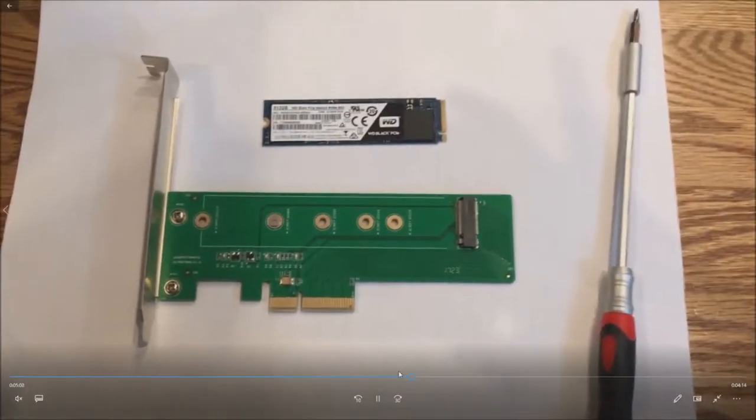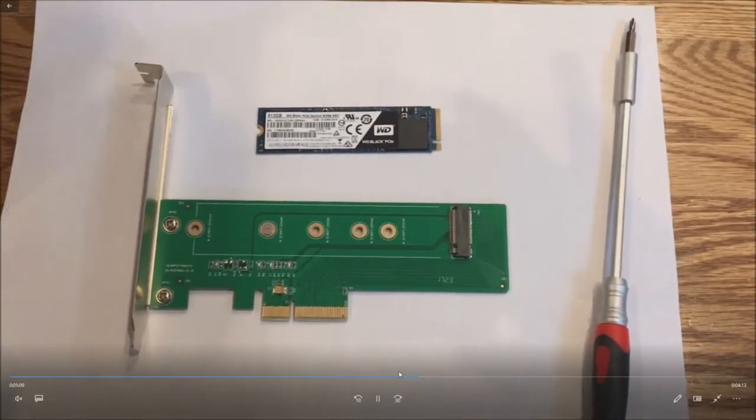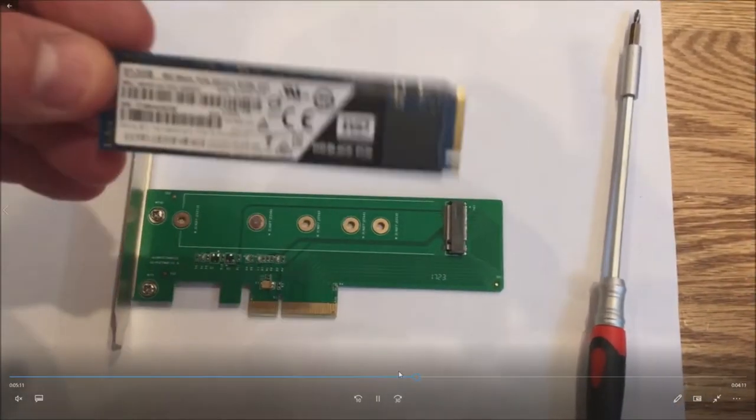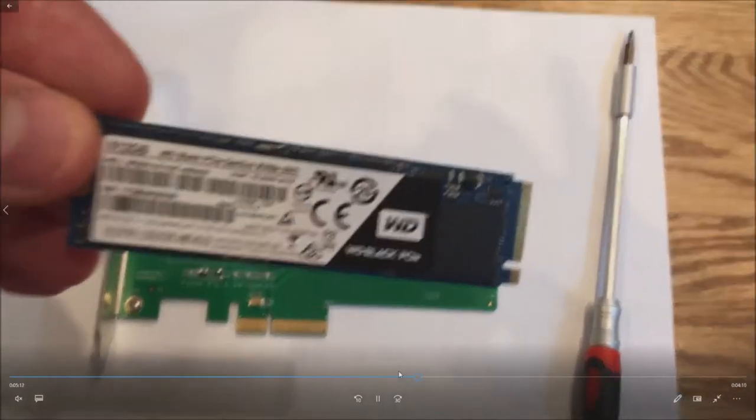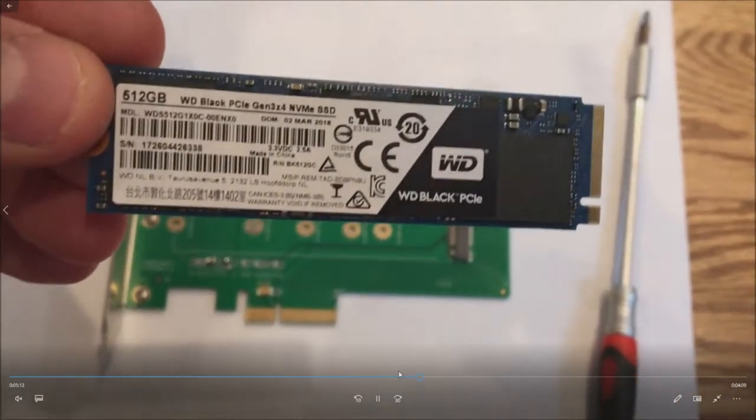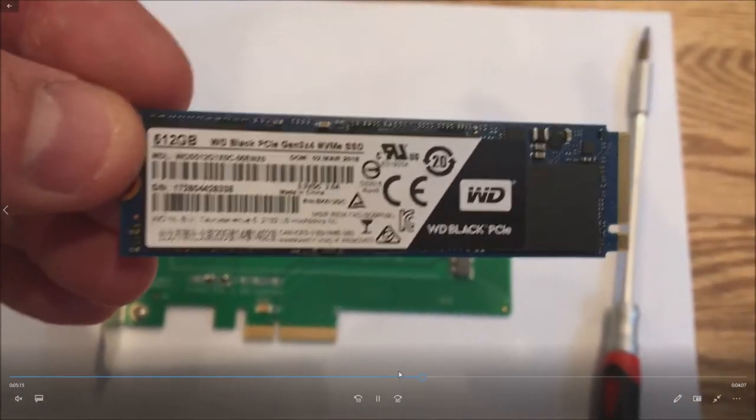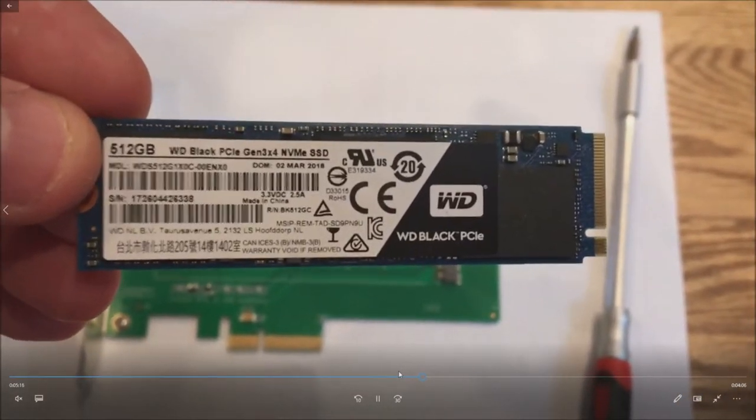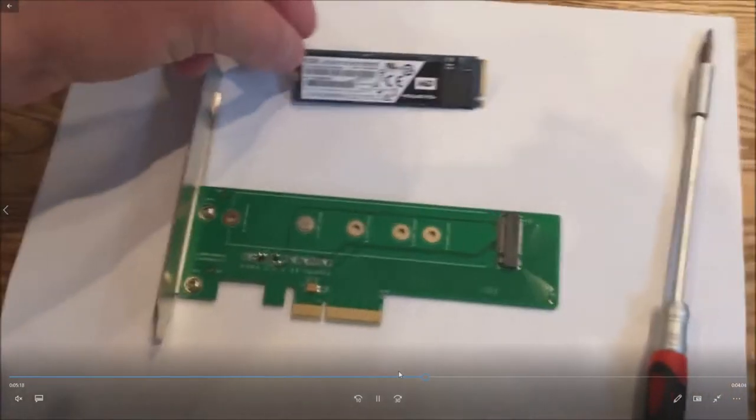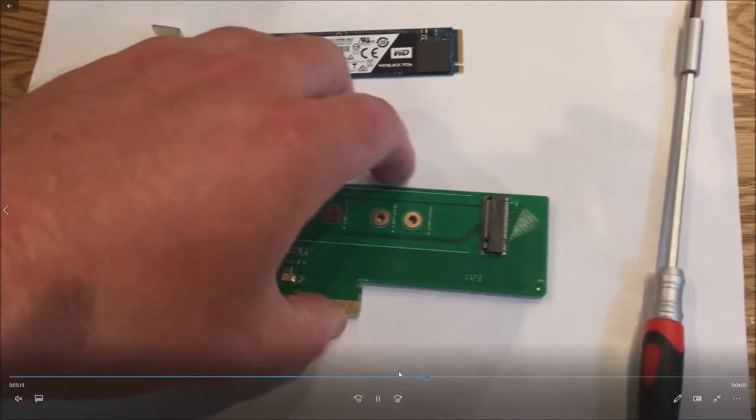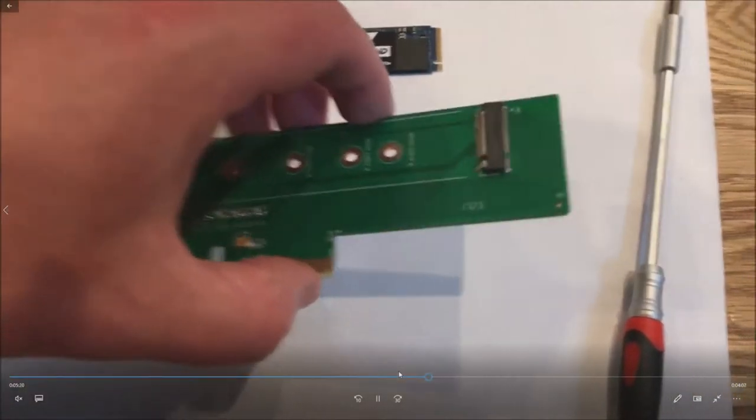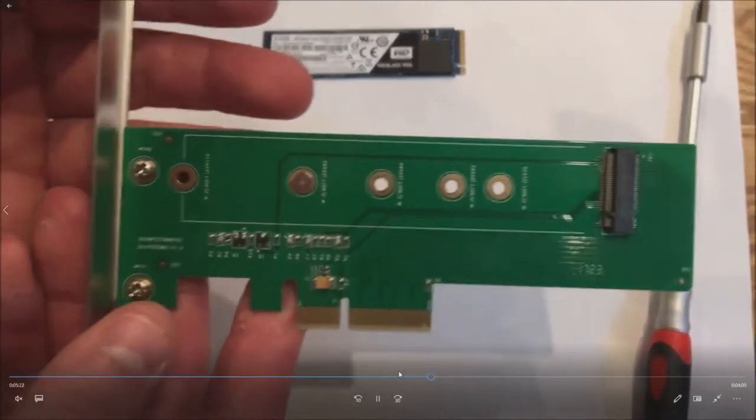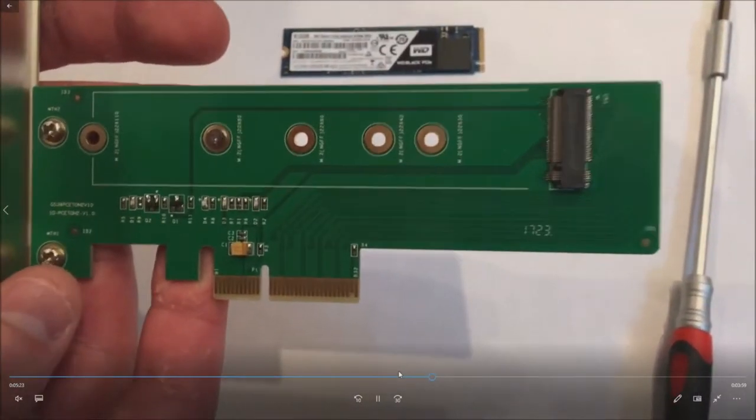So we've done our key upgrades. Well no we haven't yet. We still need to put the NVMe drive in there. So this is how you install the NVMe drive into the adapter. Because again this system does not have an NVMe slot on the system board.